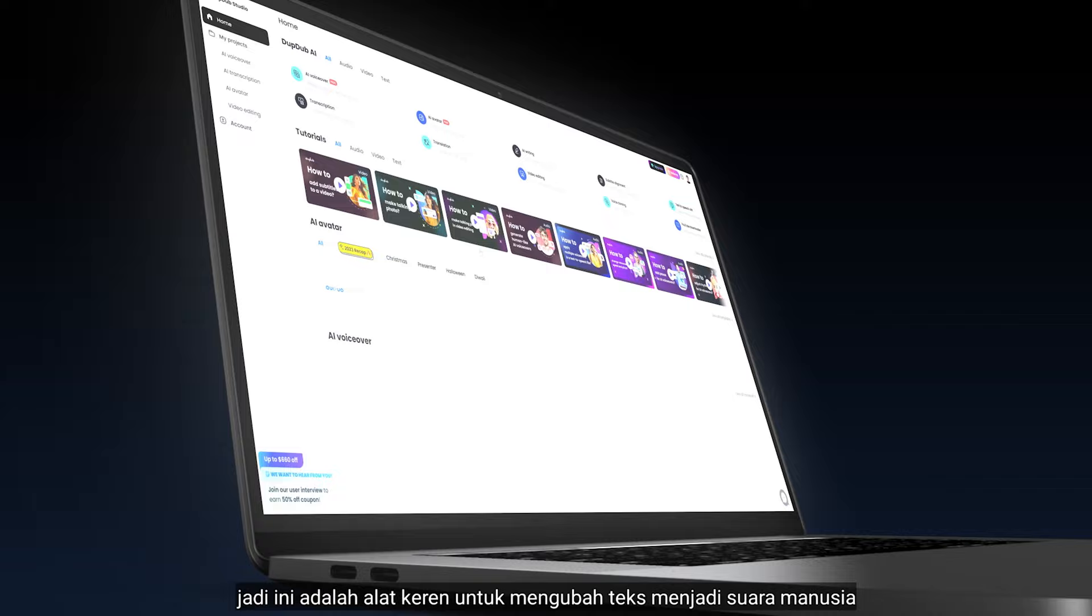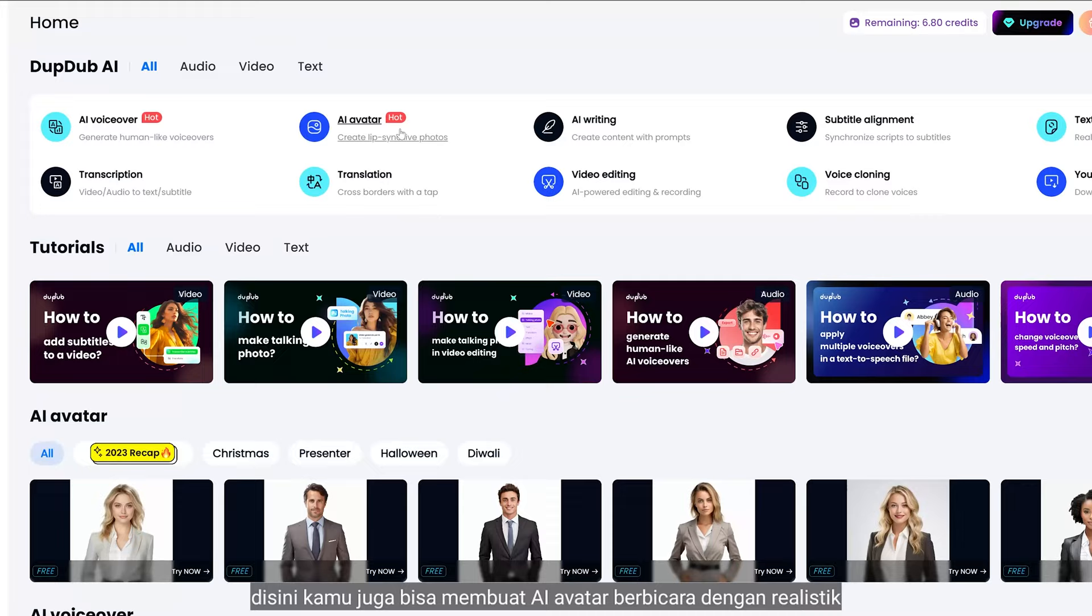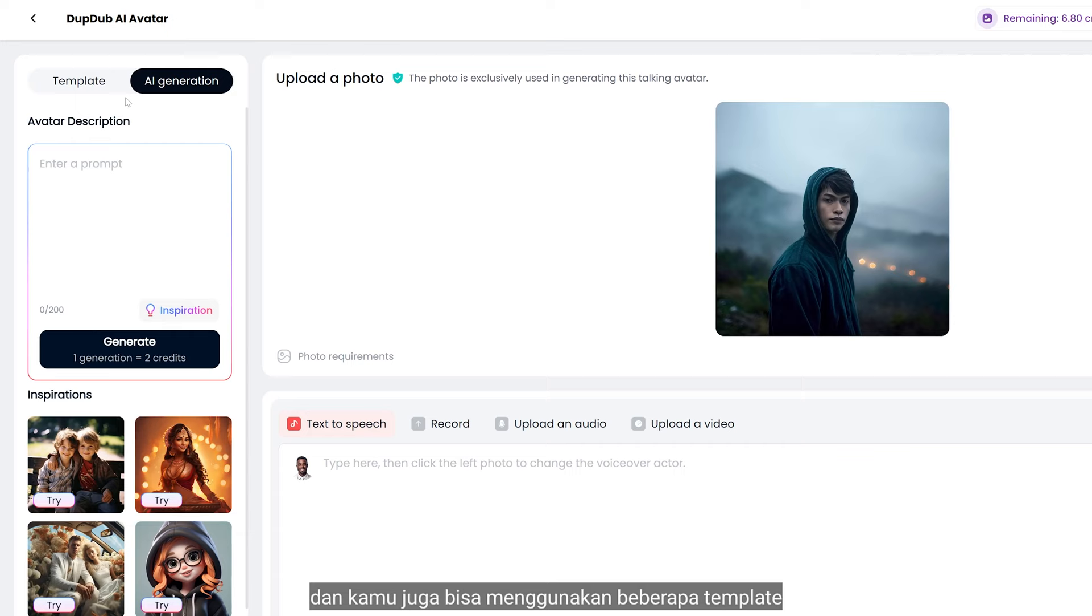Here you can also create realistic AI talking avatars using your photo, and you can use various templates.